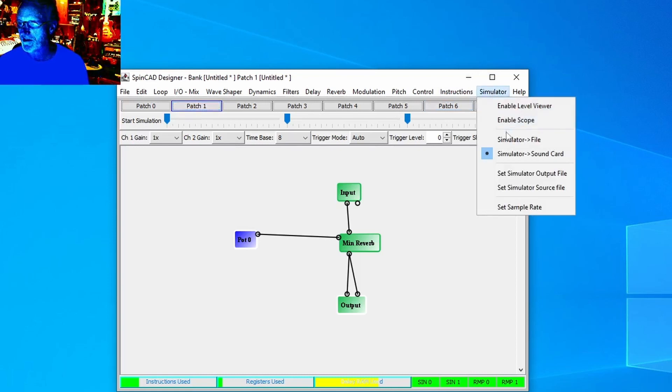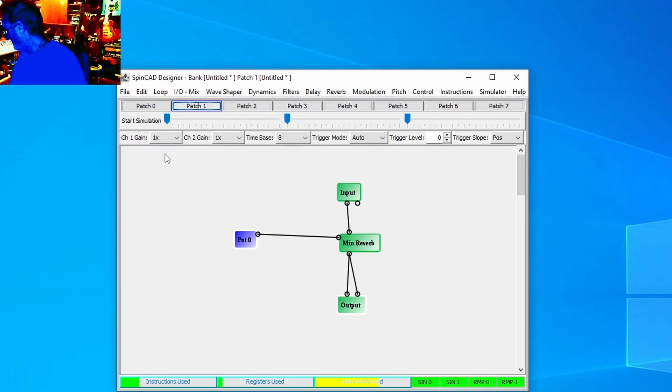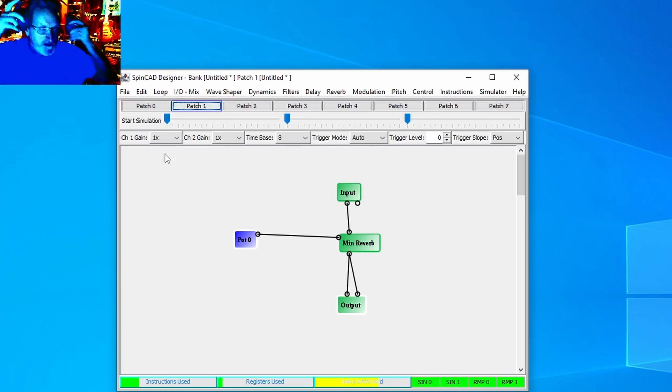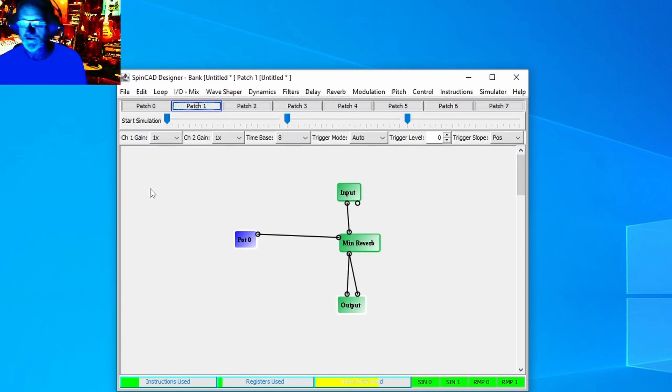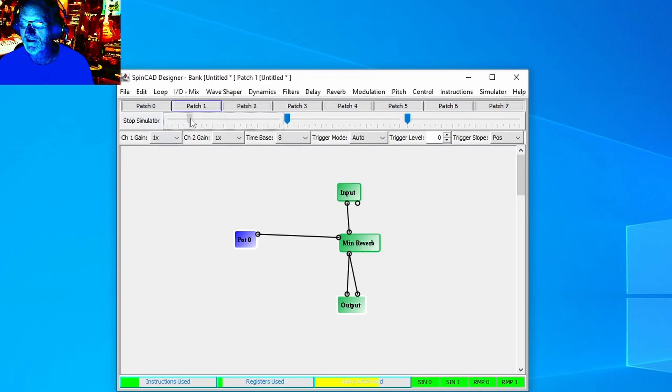I'm going to use the click simulator file and put on my headphones so I can hear what this sounds like along with you at home. If the pot is turned all the way down it doesn't do anything, so now I'm going to turn the pot up very slowly.